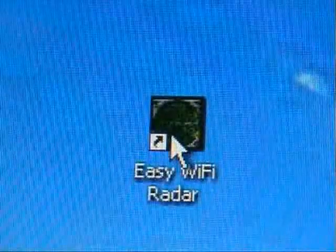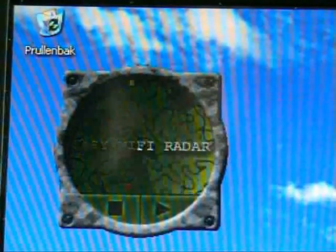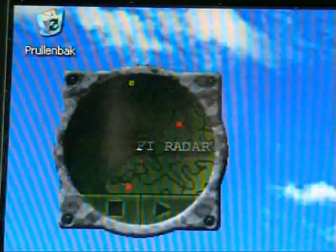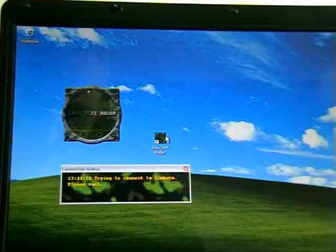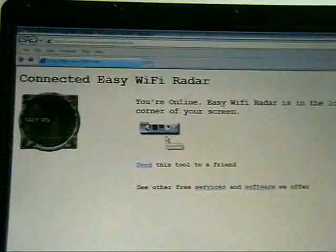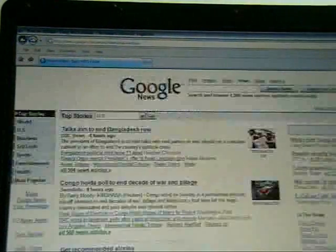After you installed the Easy Wi-Fi Radar, you launch it. And that's all. It will scan for wireless access points in your surrounding area. Open access points are represented as green dots in the radar screen. When it finds a green one, it tries to get in and open a web page. It's as simple as that, zero configuration. You can go check your email or browse the web.